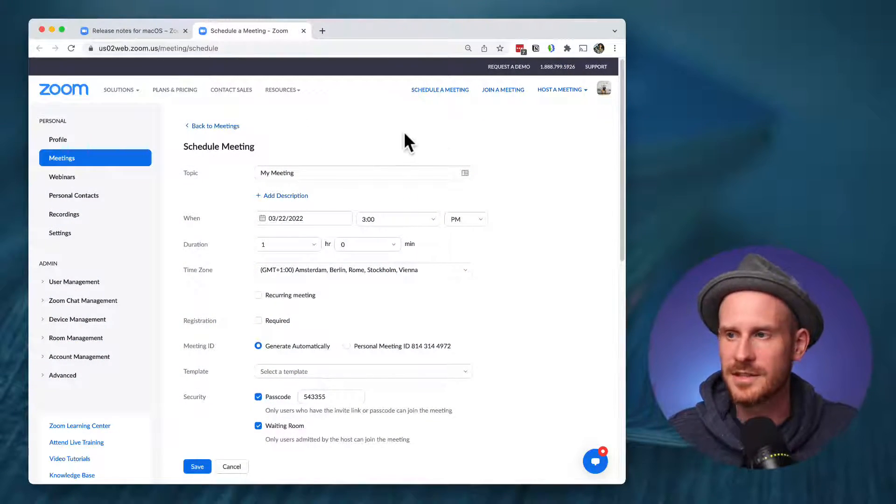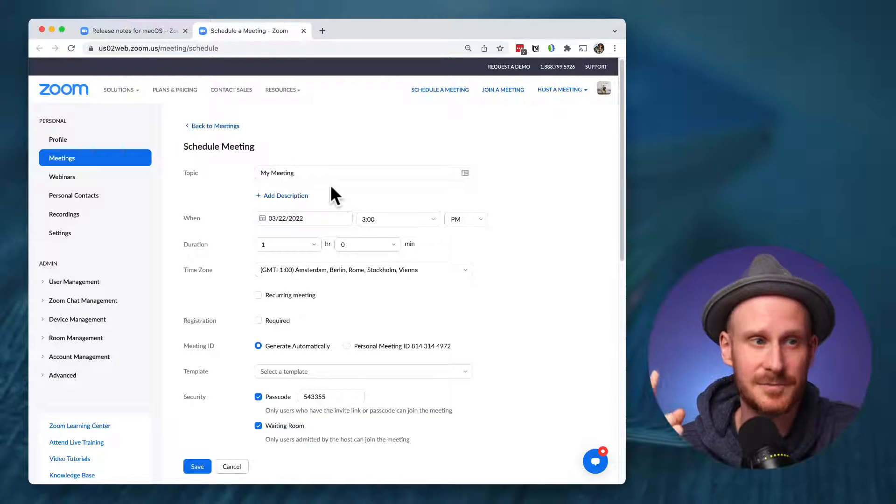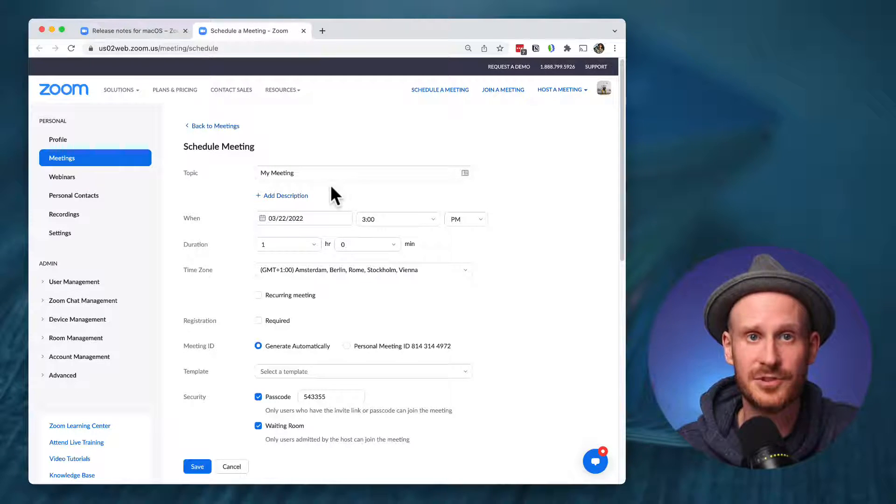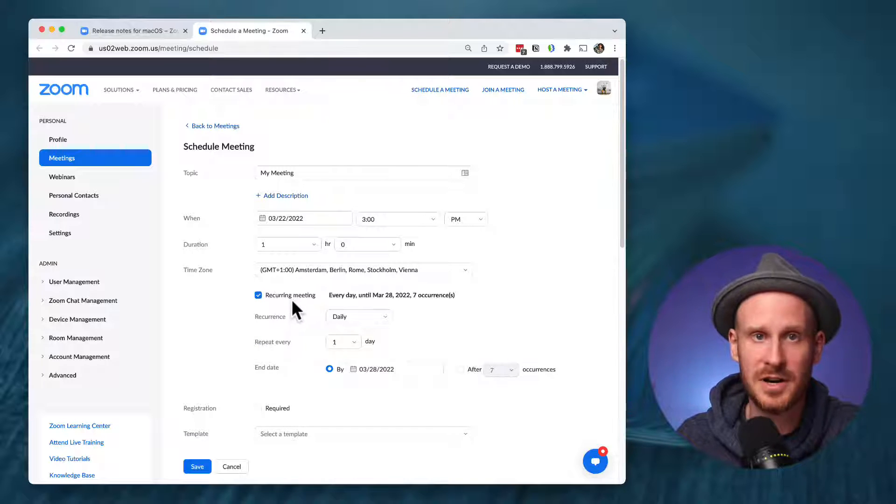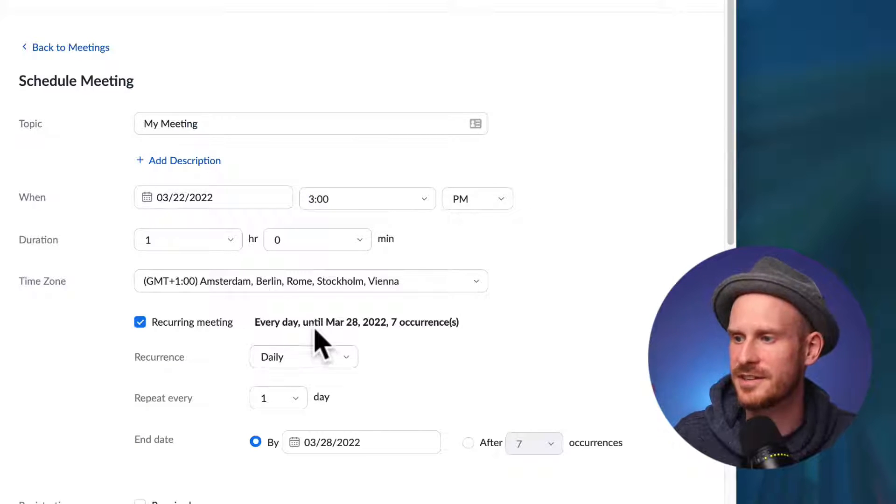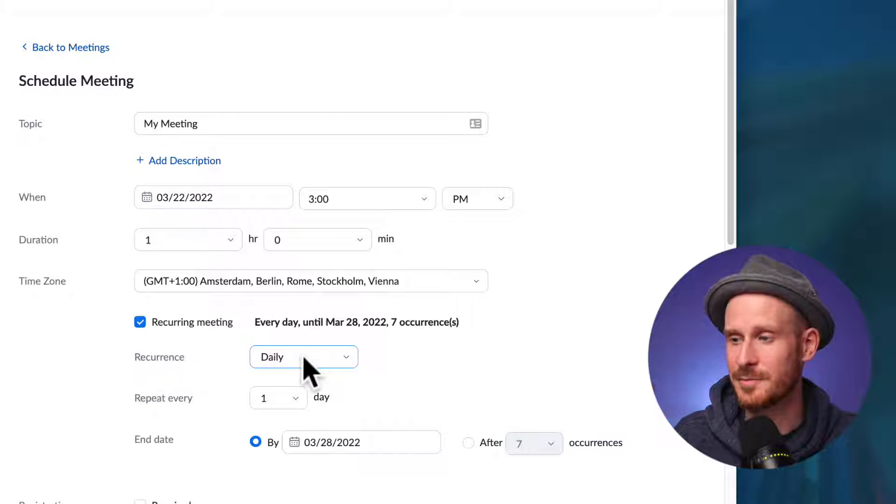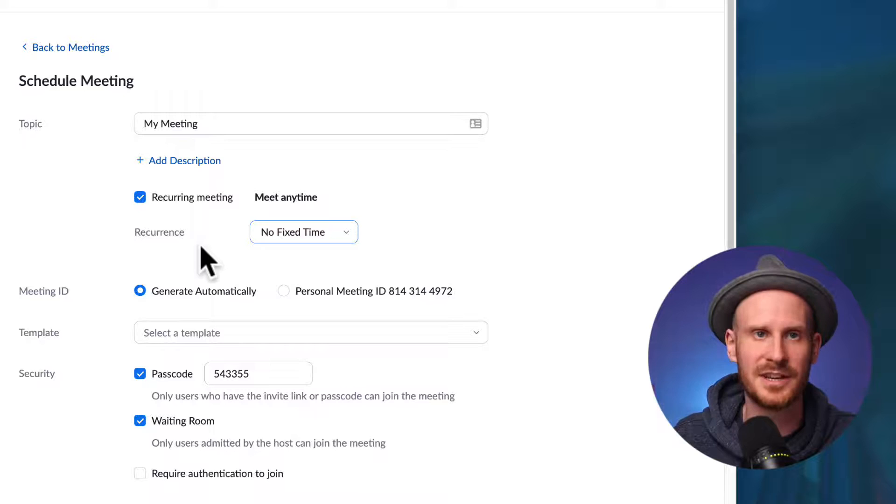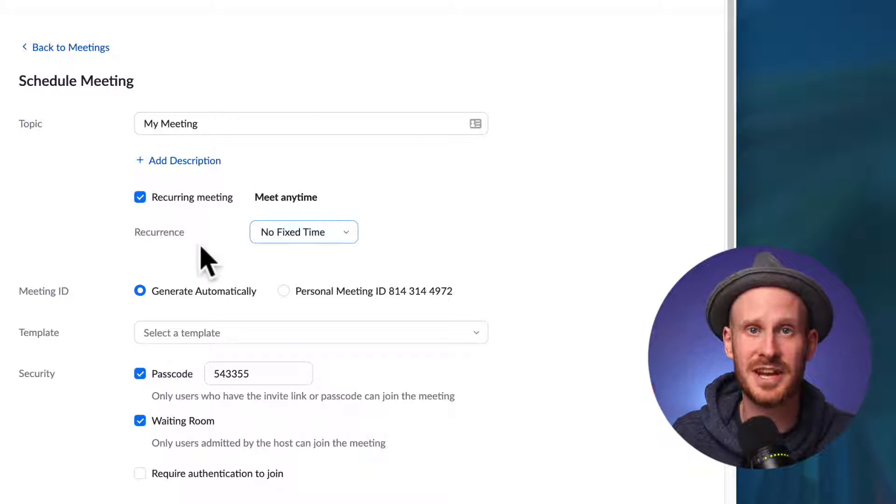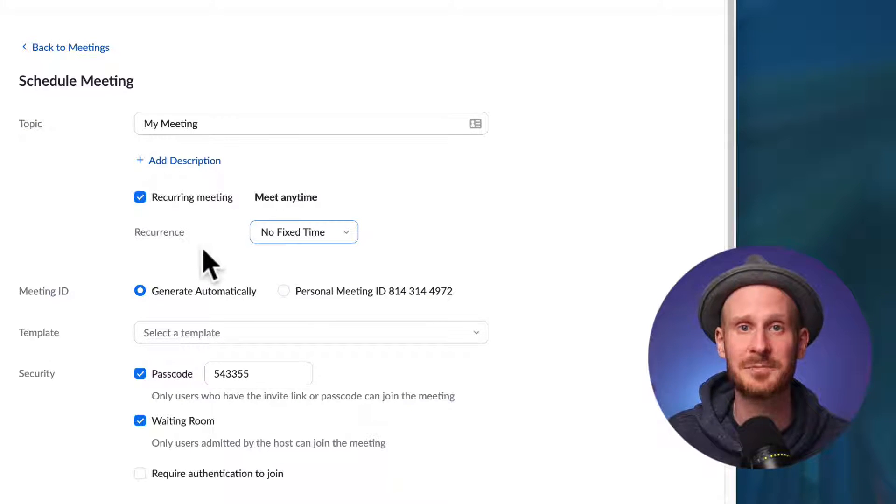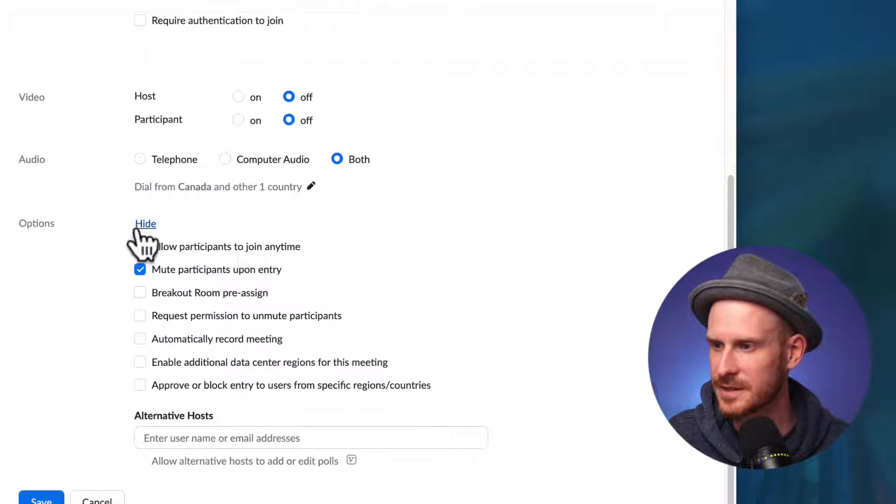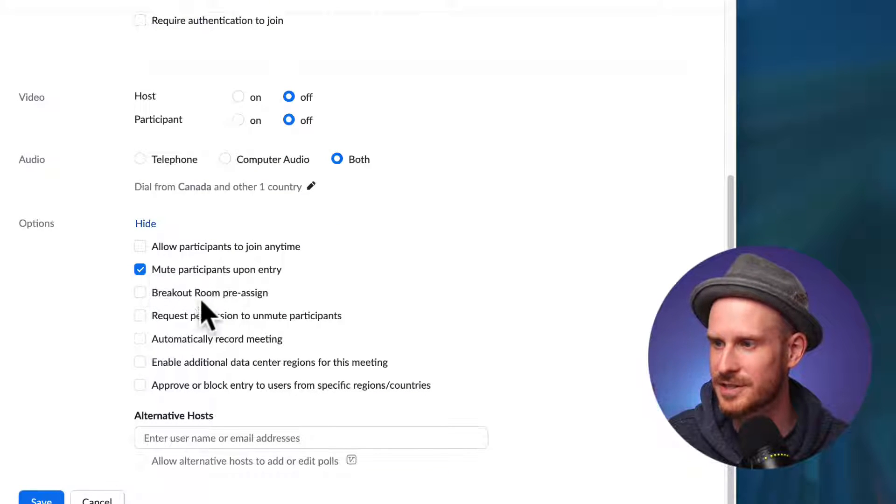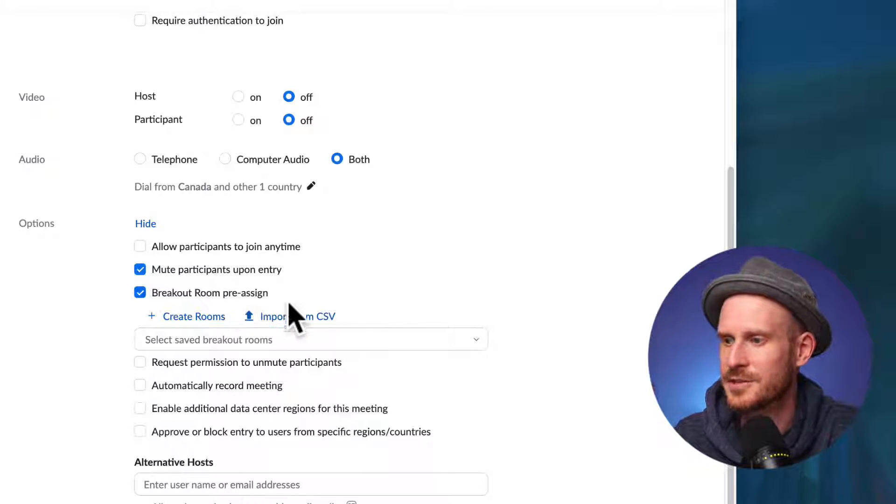So this is me on the zoom website and I'm scheduling a new meeting. First thing is, this feature of saving breakout rooms only works for reoccurring meetings. So if you're creating your meeting, make sure you're checking this box and I often have my meetings set that are reoccurring but don't have a specific schedule to no fixed time. And that way, whenever I click start meeting with that link, it will start. And I don't have to have a specific time in mind. I can just start it kind of spontaneously. The next thing, if we scroll further down here, and usually the options are hidden. So if we click show options, there is this option to breakout room pre-assign.